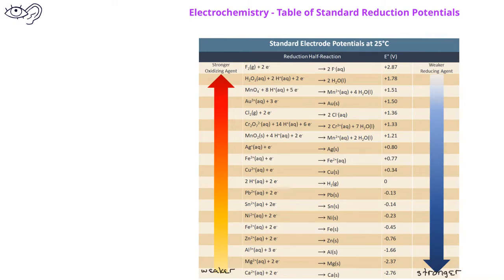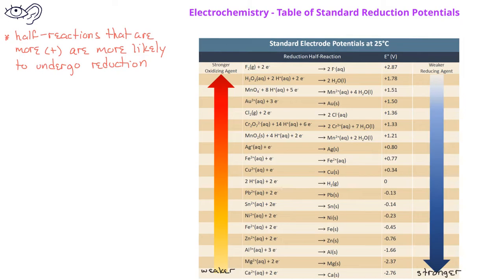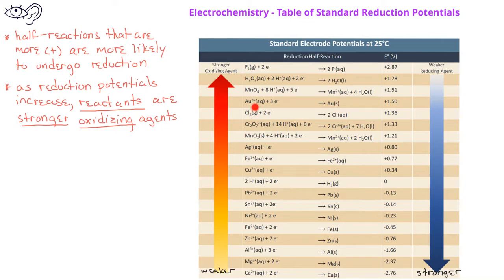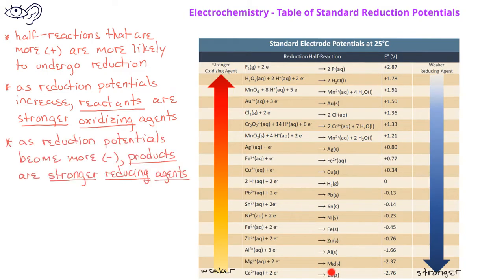Half-reactions with a greater tendency to undergo reduction will have a more positive standard reduction potential, while half-reactions with a lesser tendency to undergo reduction will have a more negative standard reduction potential. Reactants in the half-reactions are stronger oxidizing agents as the reduction potentials increase. The products in the half-reactions are stronger reducing agents as the reduction potentials decrease.